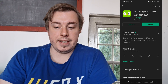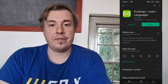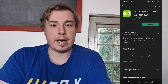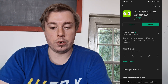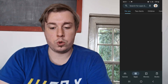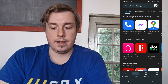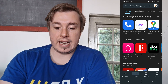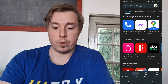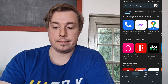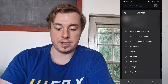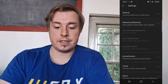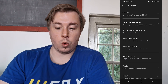Now if you don't want to go in manually every single time to update Duolingo, go back twice. Then tap on your profile icon at the top right-hand corner, then tap on 'Settings,' then 'Network Preferences,' then 'Auto-update Apps.'